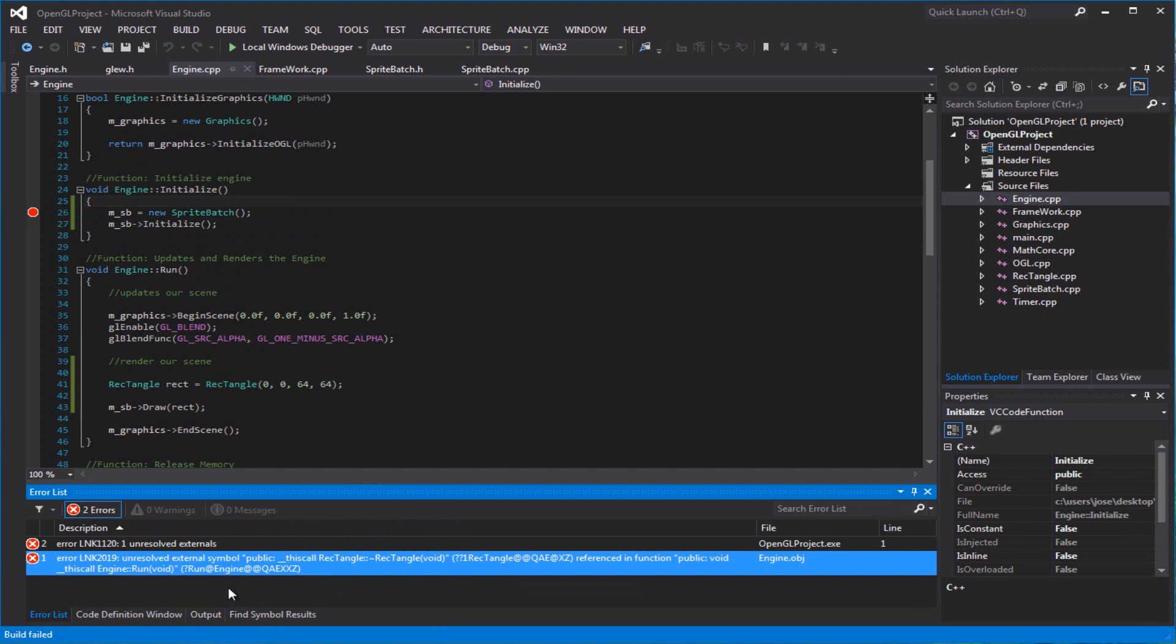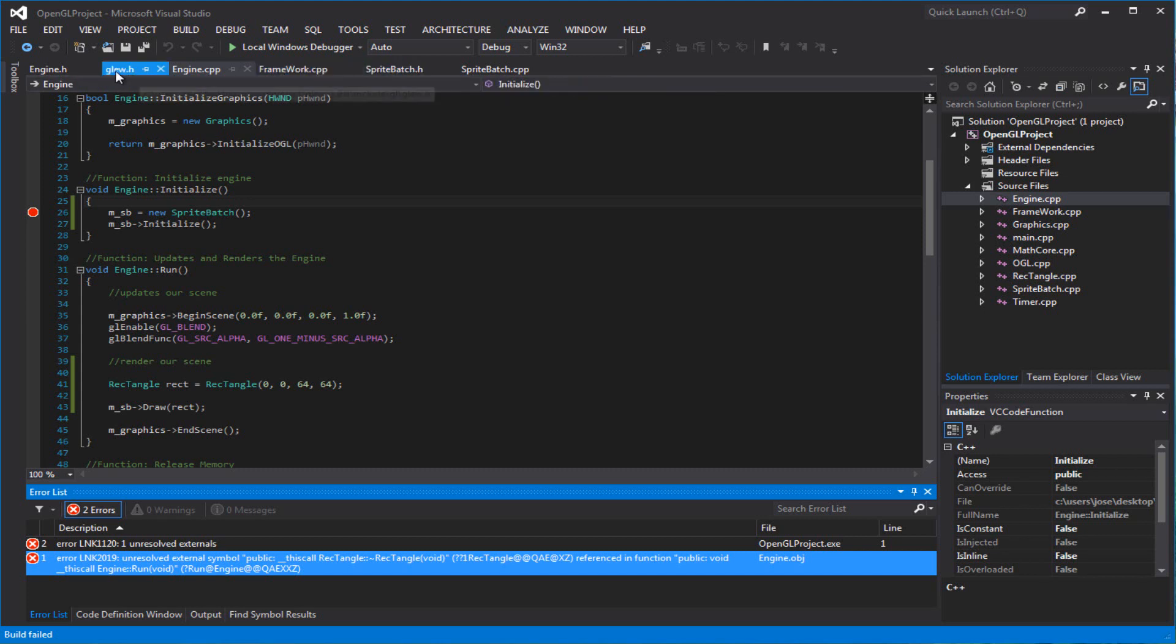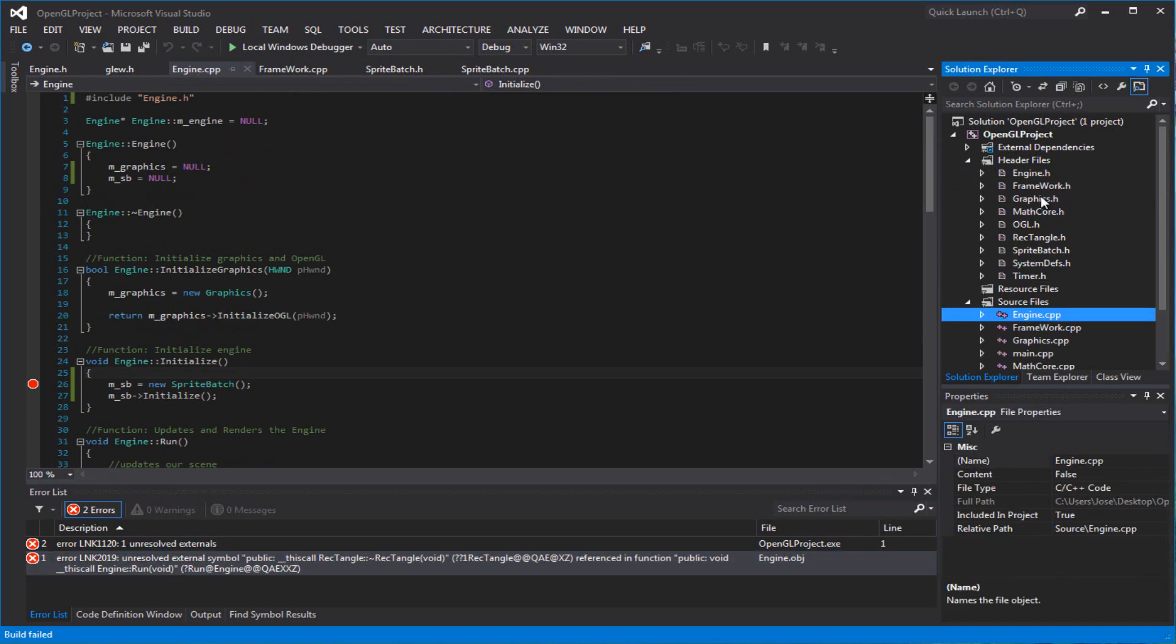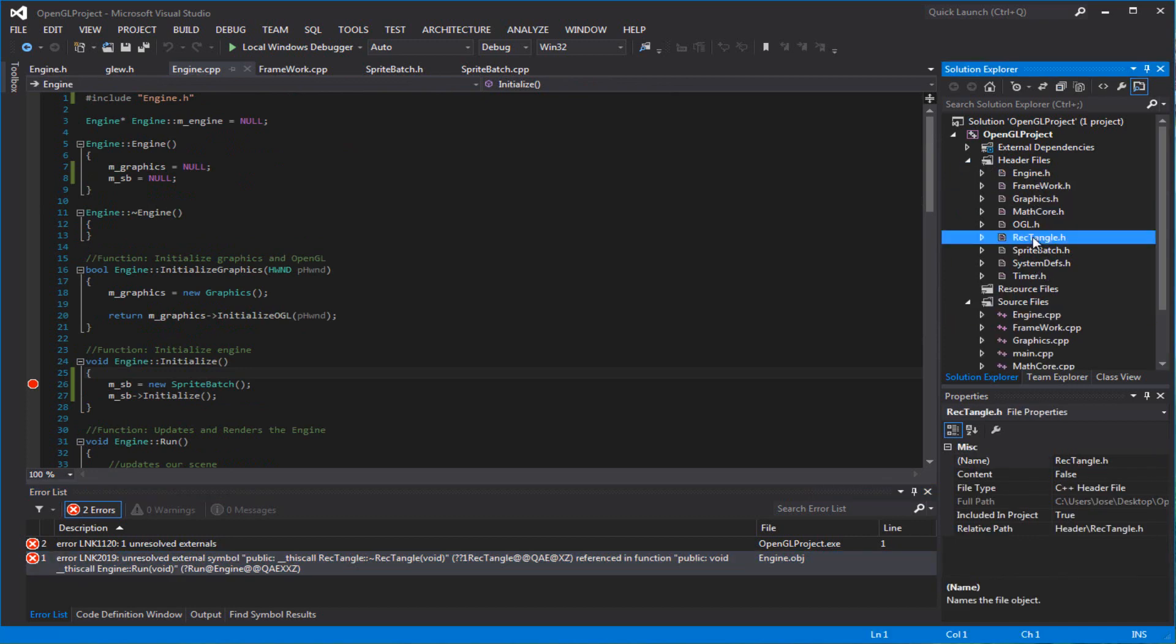There's a reason why I hate destructor. It doesn't have a destructor. No, it does not have a destructor, does it? Let's look at our header file real quick. No, it doesn't.